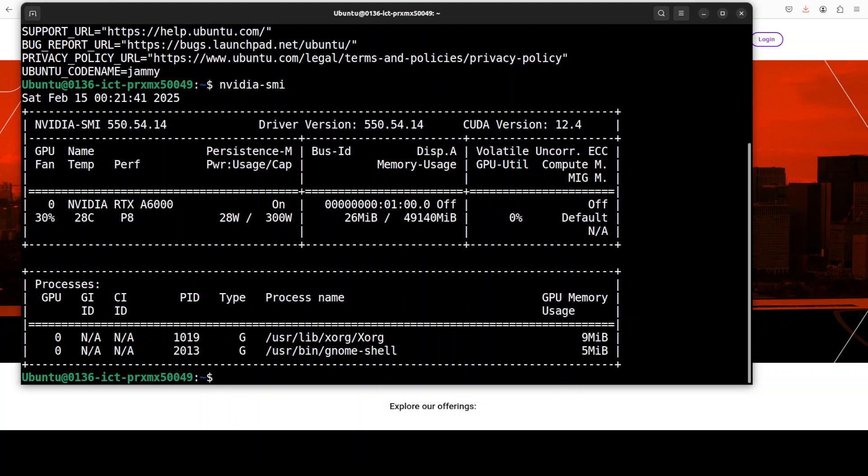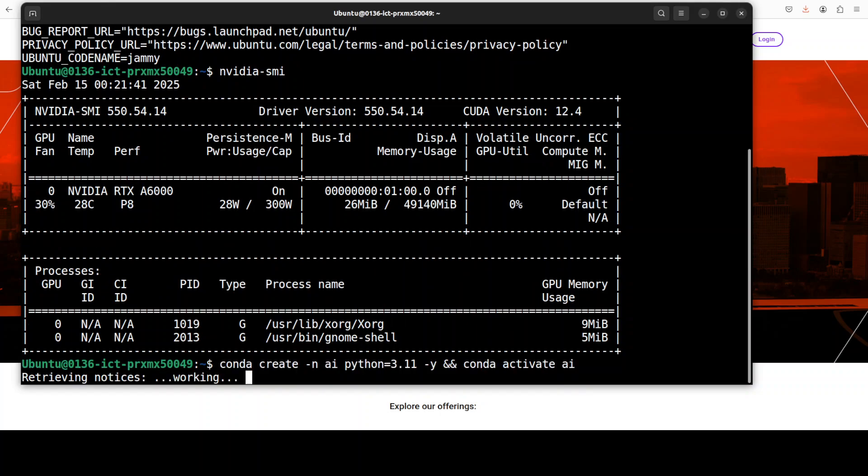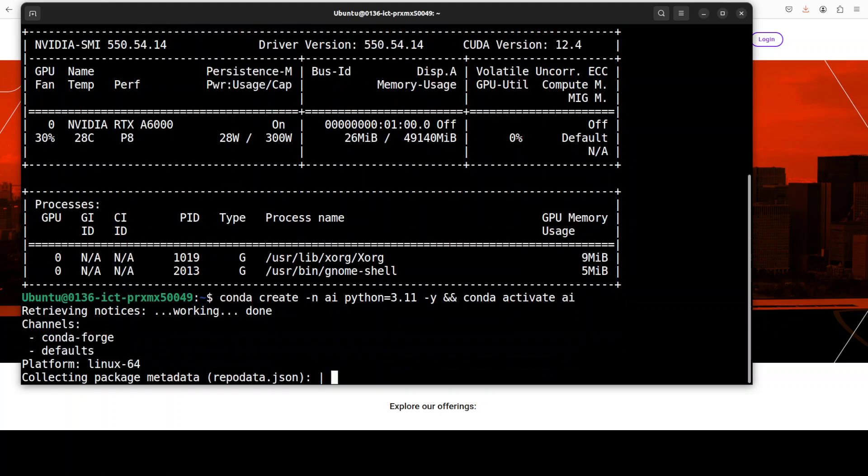So first up, as usual, let's create a virtual environment with Conda. This shouldn't take too long. This will keep everything separate from our local installations.